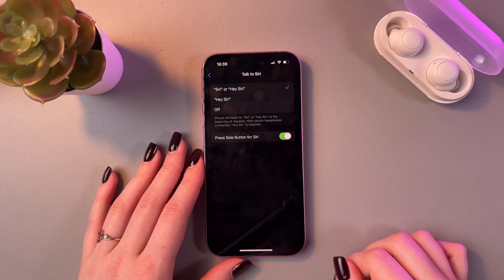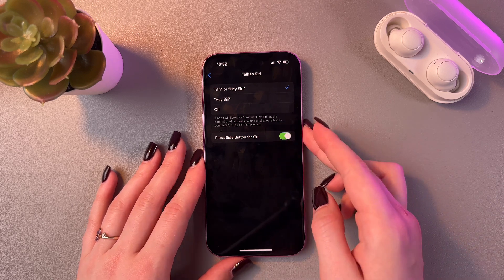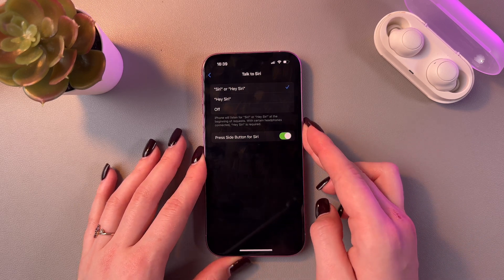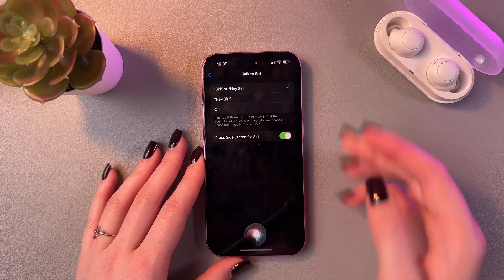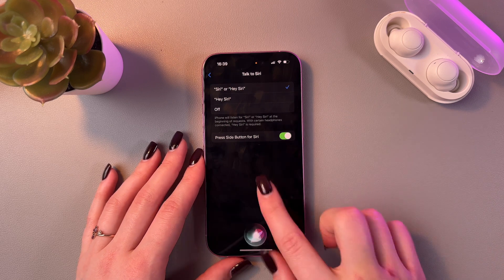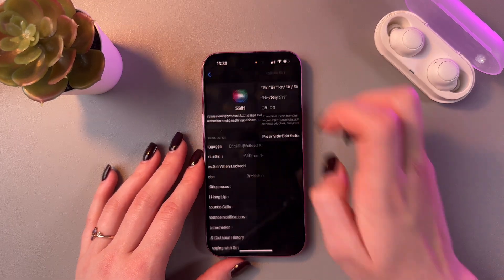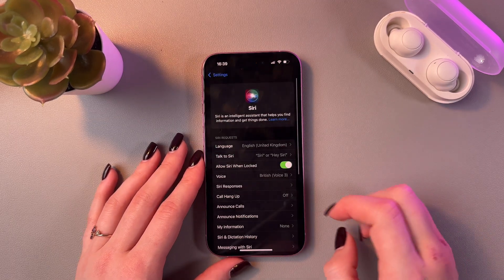Also, you can enable Press Side Button and now let's test it once more. Hey Siri. Yeah, great, everything works correctly.